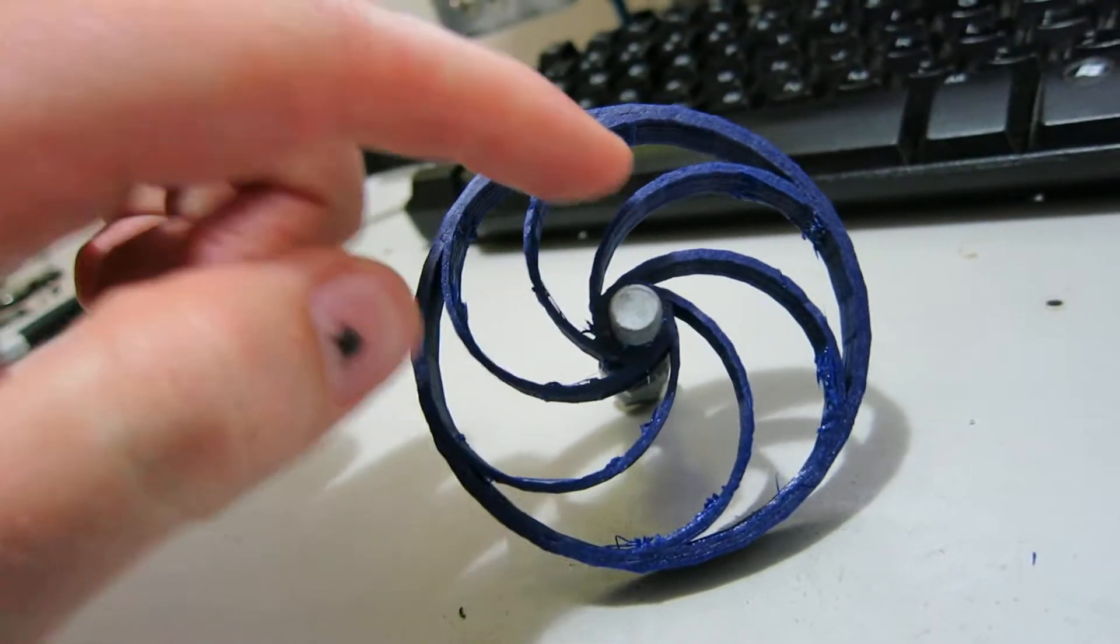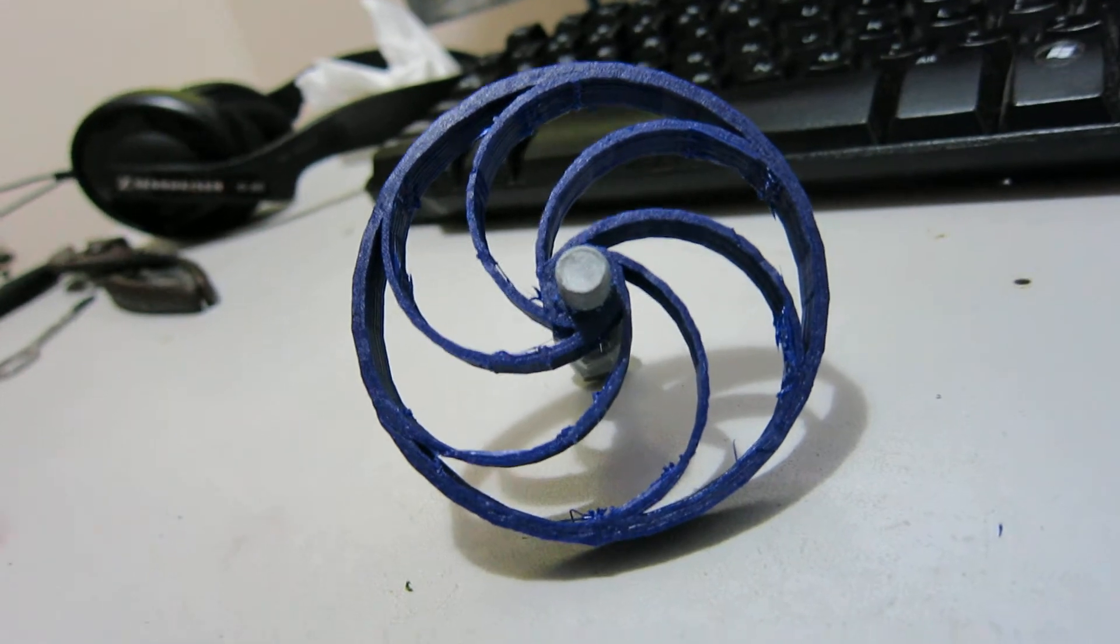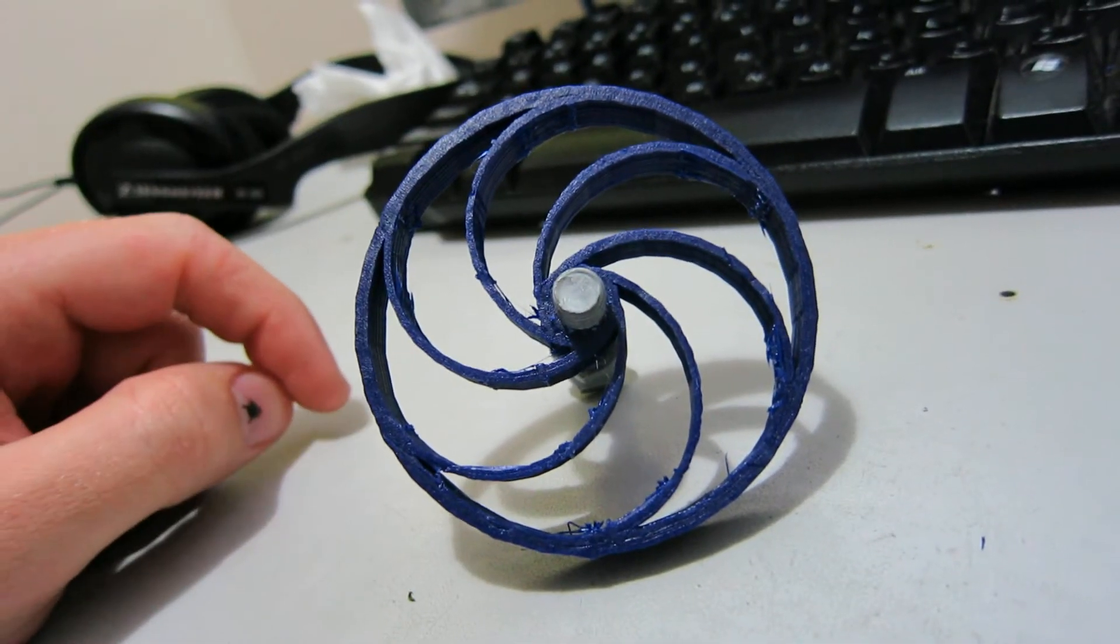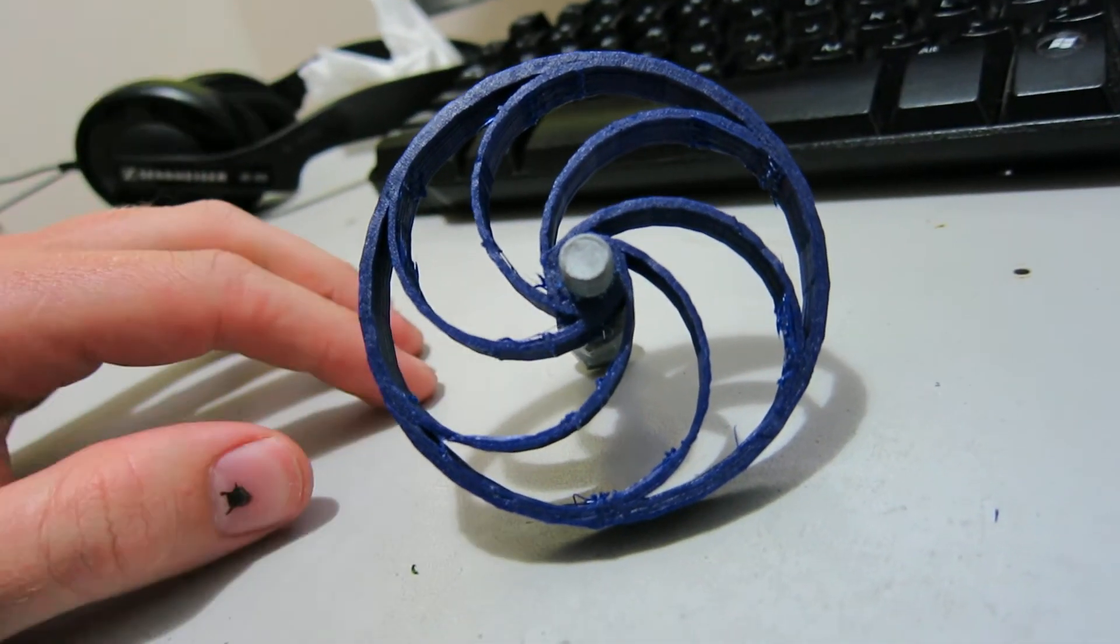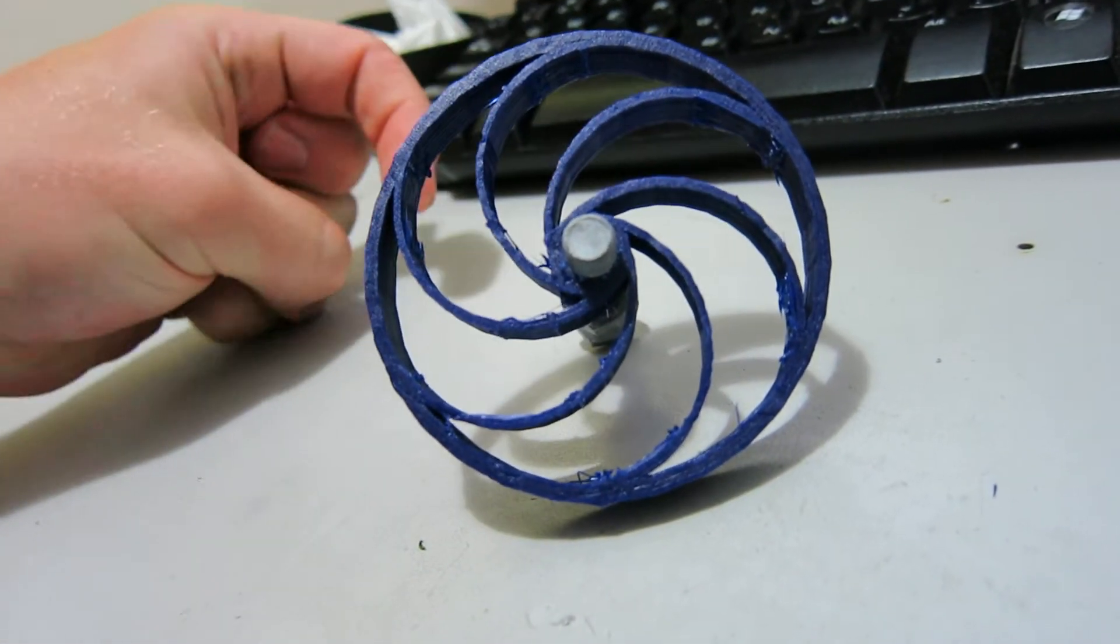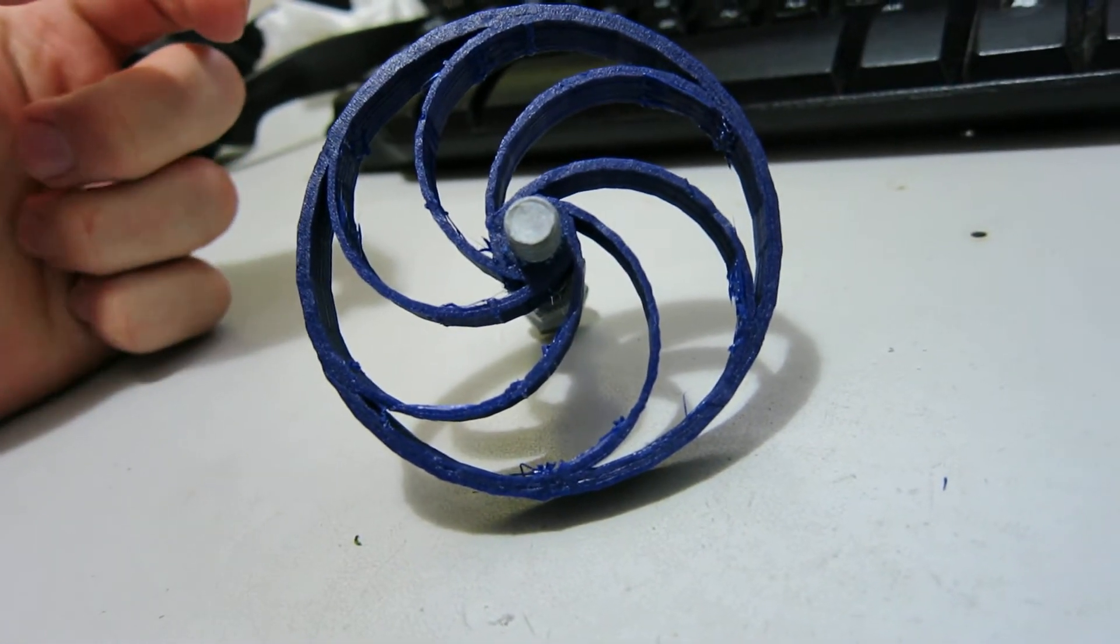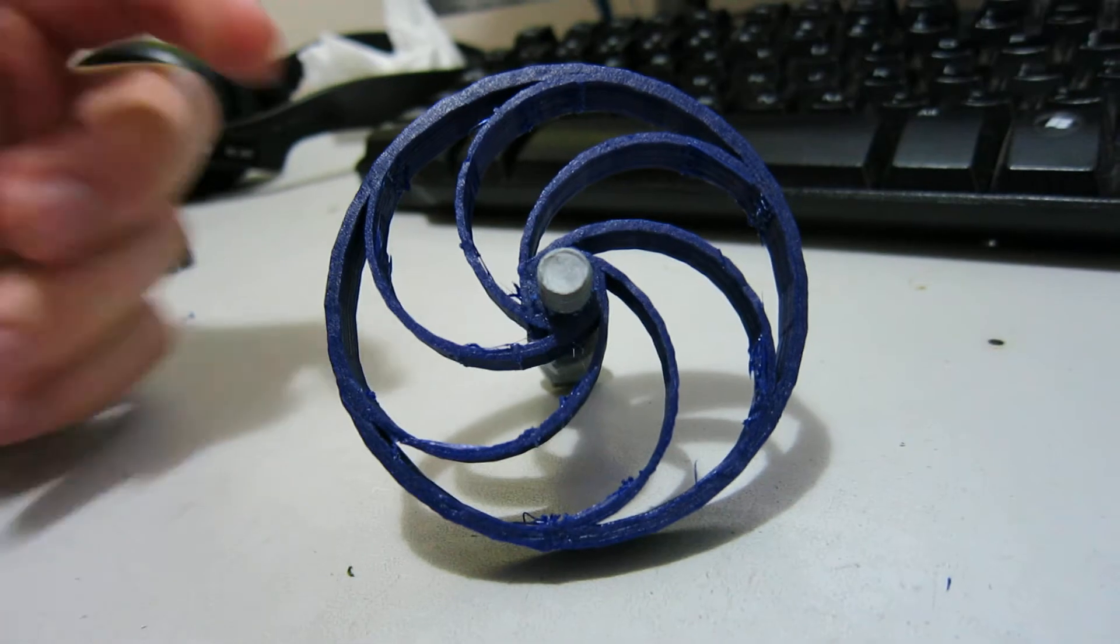Those spokes there are 2 millimeters thick. If you reduce the thickness of those spokes then you get a springier wheel and a softer ride, but depending on how much load you have riding on top of it, you may not want that.